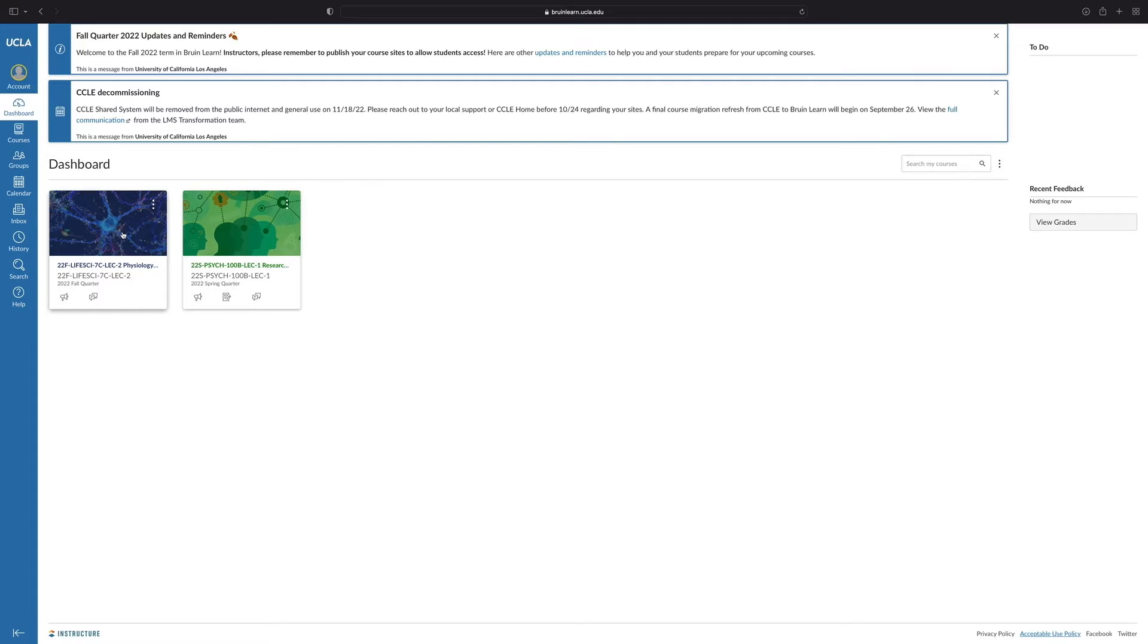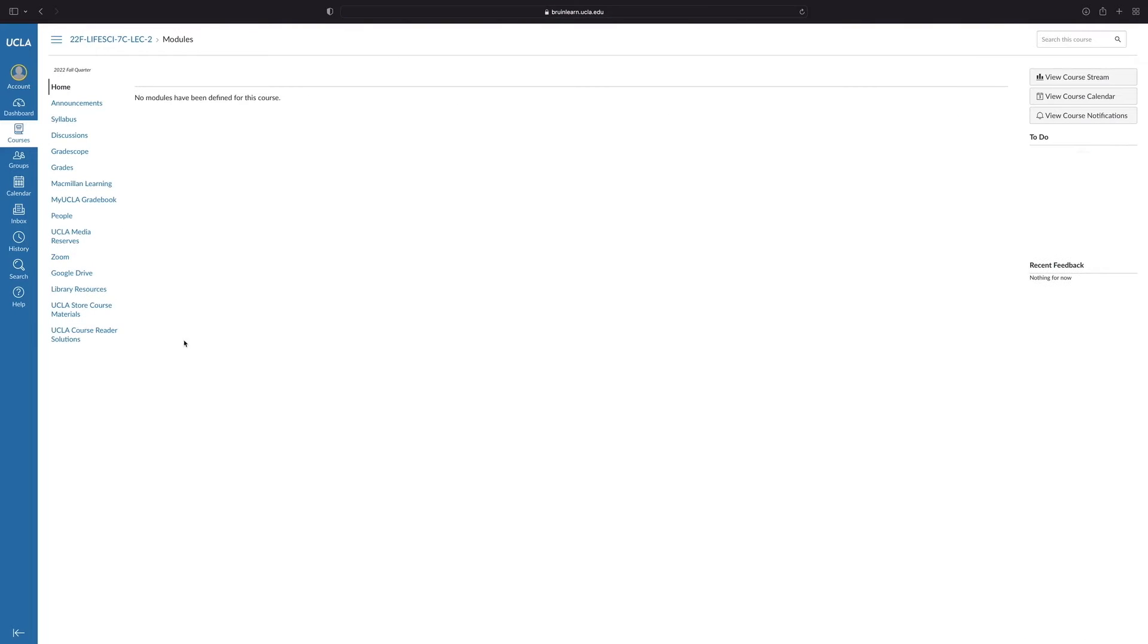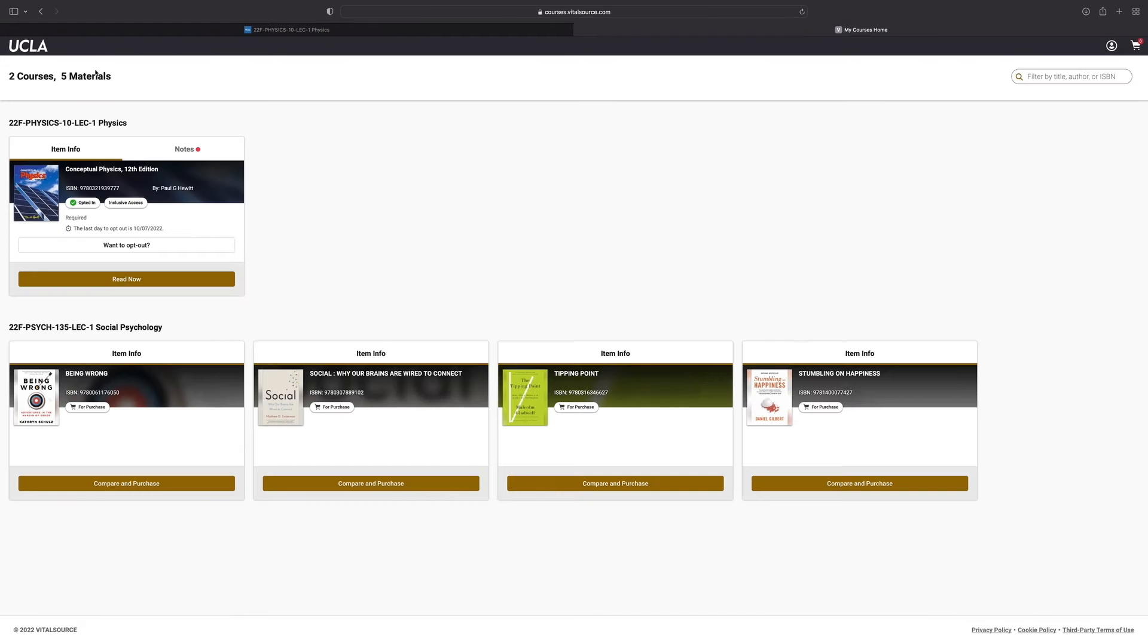Start by clicking on one of them and once the page loads, select the course materials link on the left hand nav bar. You'll be taken to a page that has all of your course materials for all of your classes.